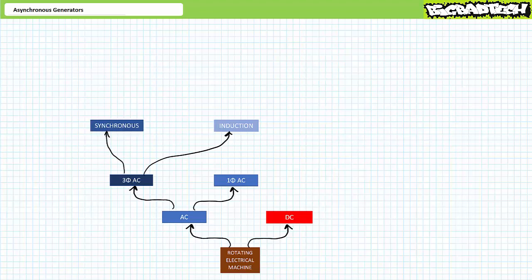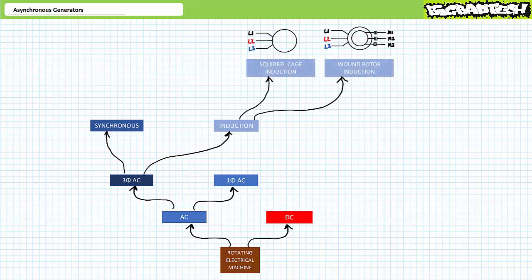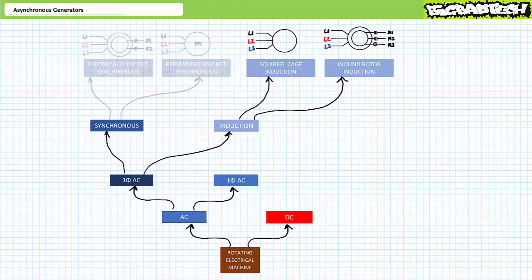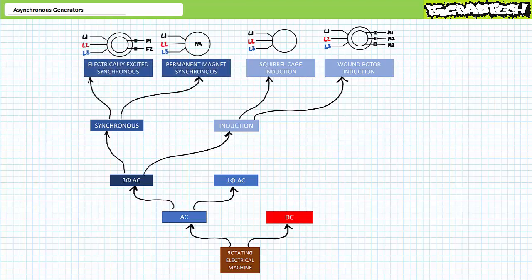Each of these sub-branches have two additional sub-branches. Induction generators might either be a traditional induction or asynchronous generator — the topic of today's discussion — or a doubly-fed induction generator. Synchronous generators, in contrast, might be electrically excited synchronous generators or permanent magnet synchronous generators. We'll examine these other types of generators in greater detail in later lectures.